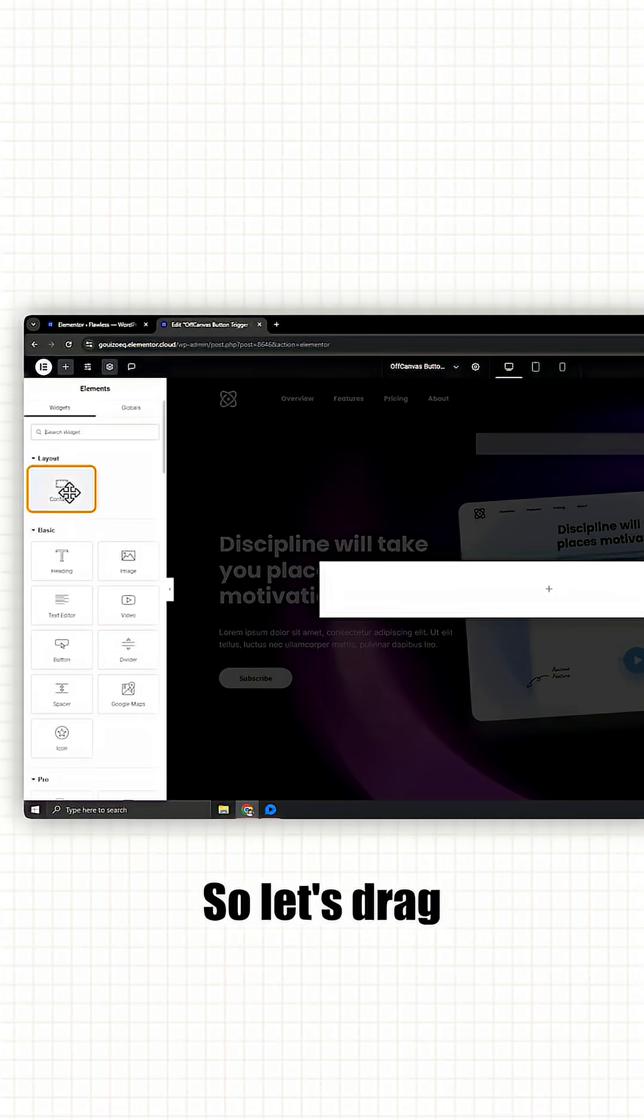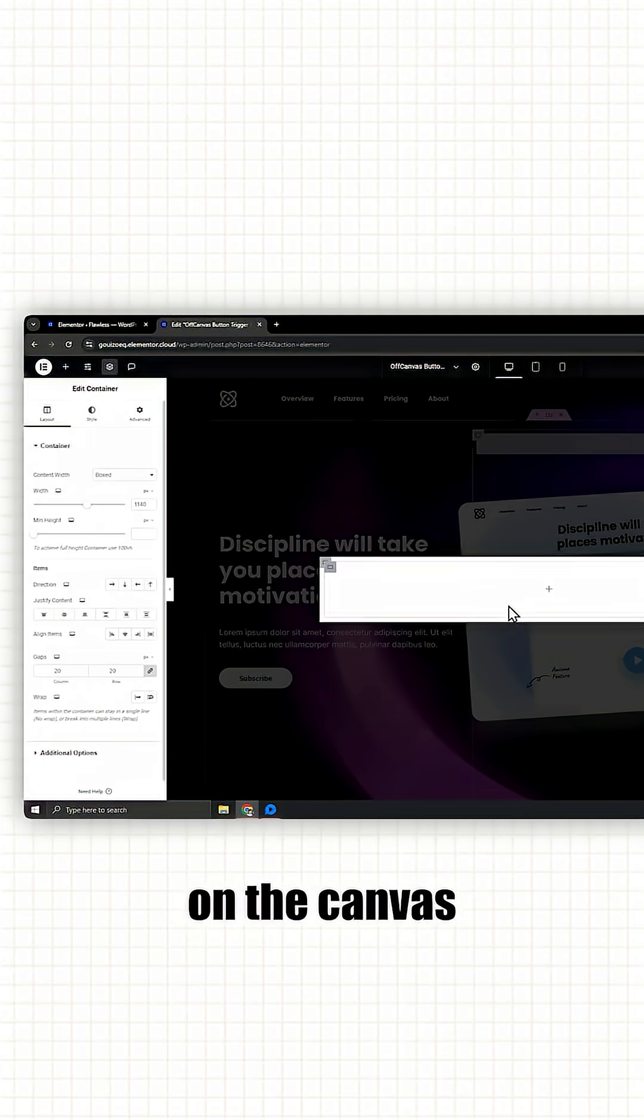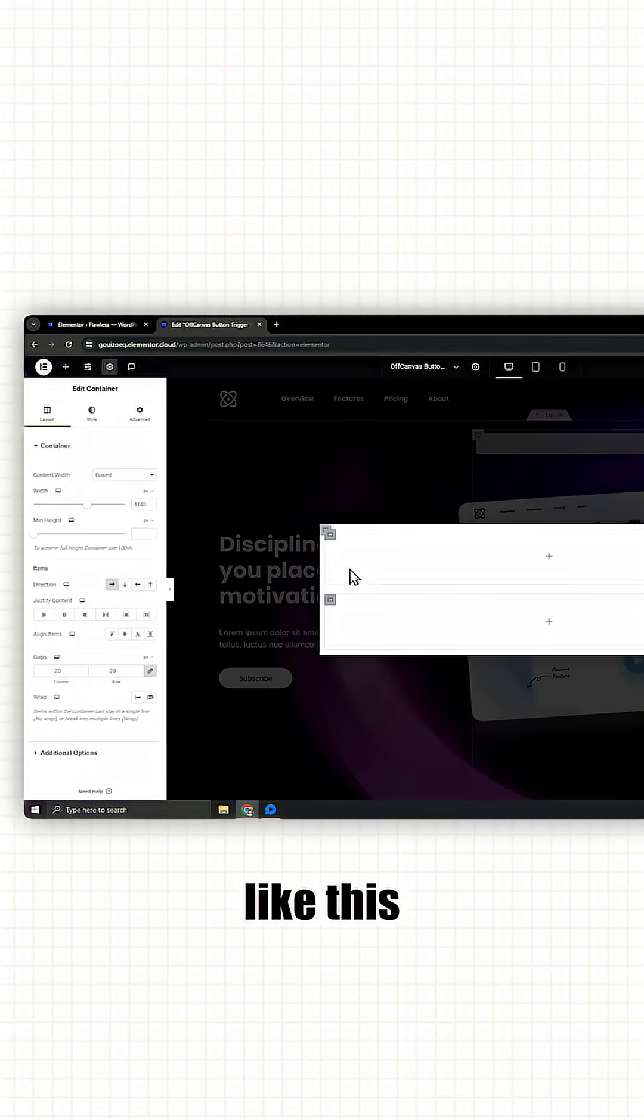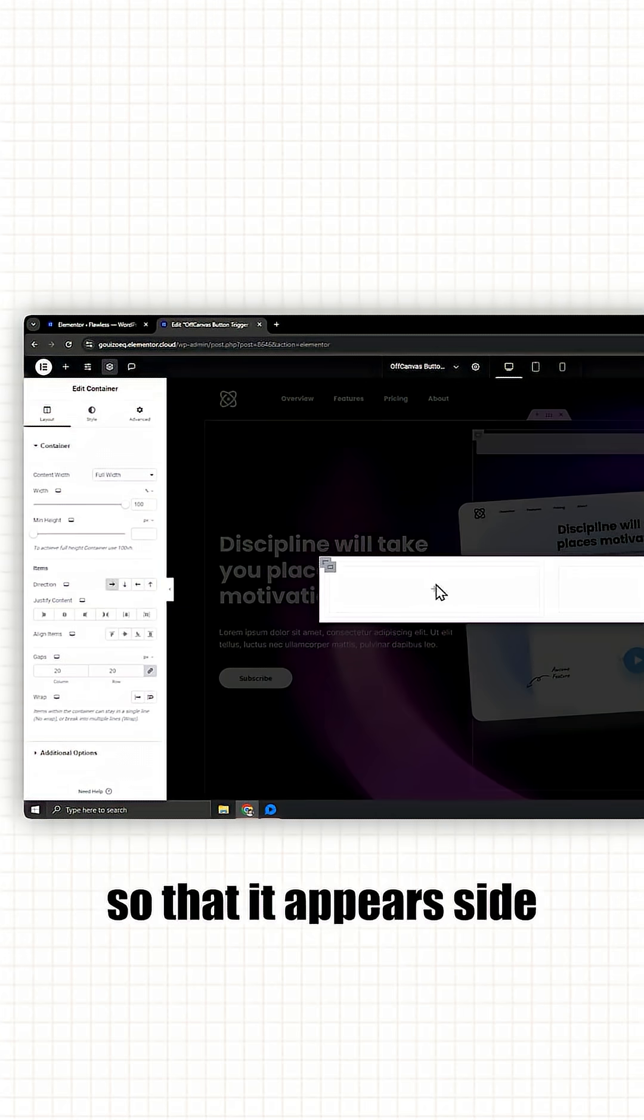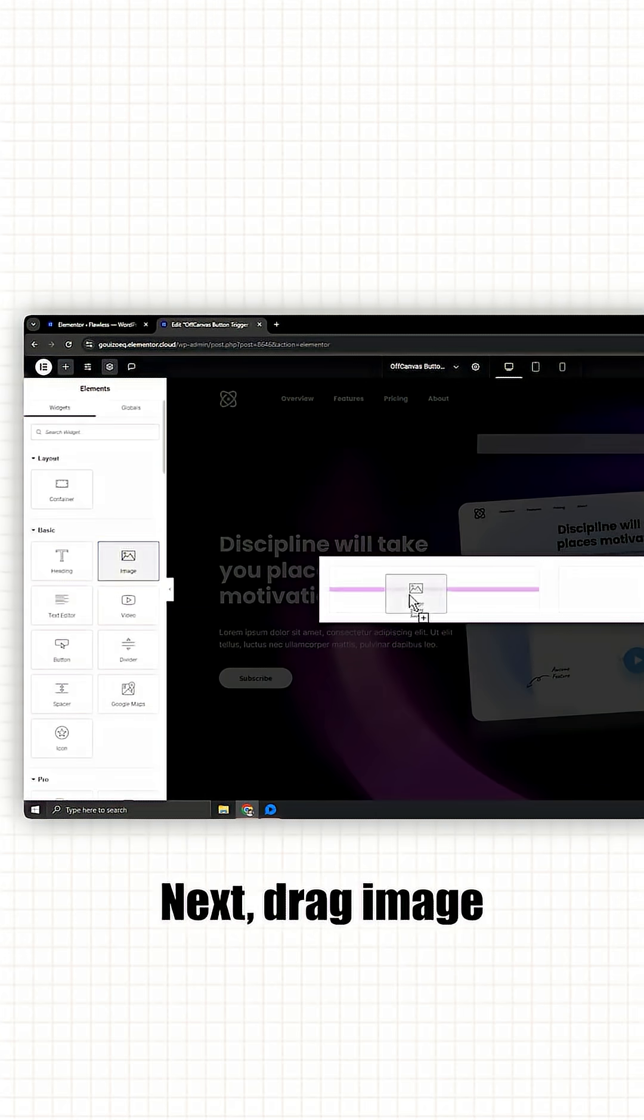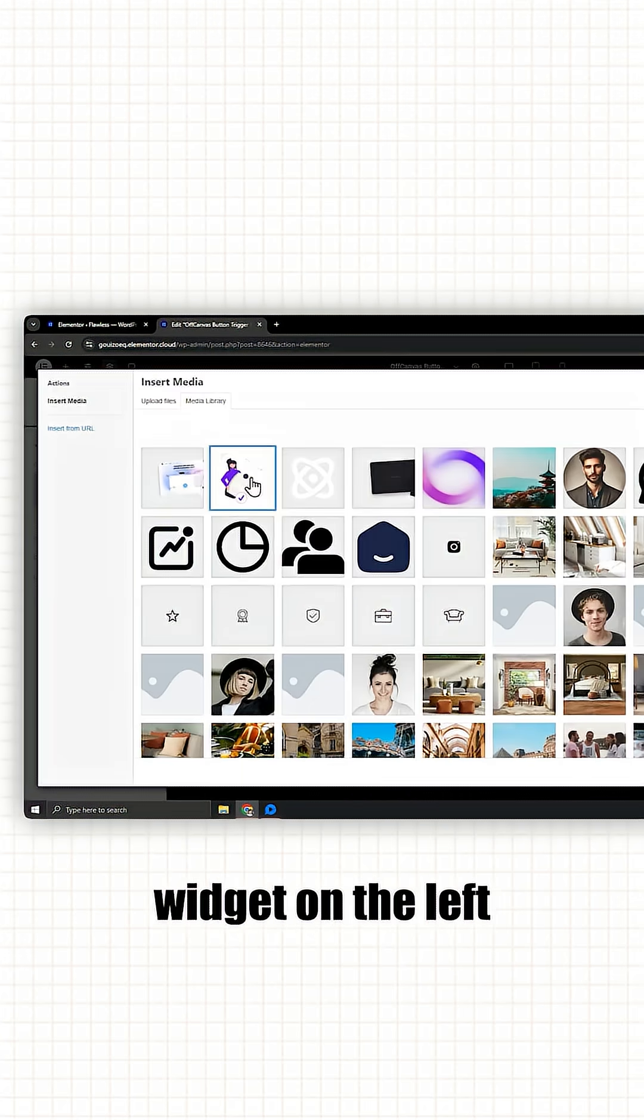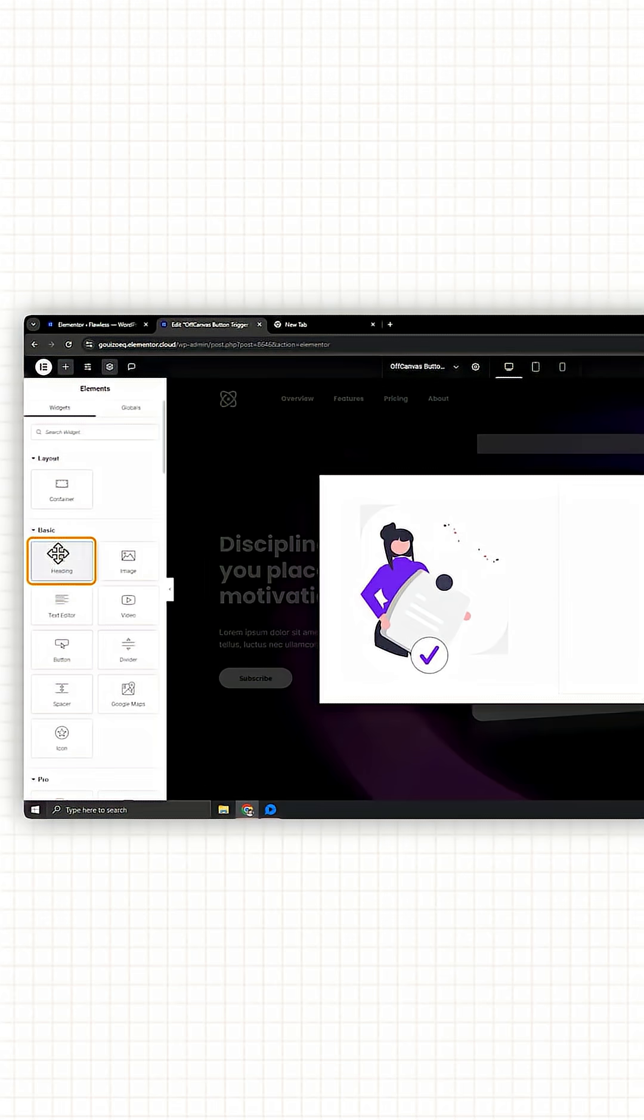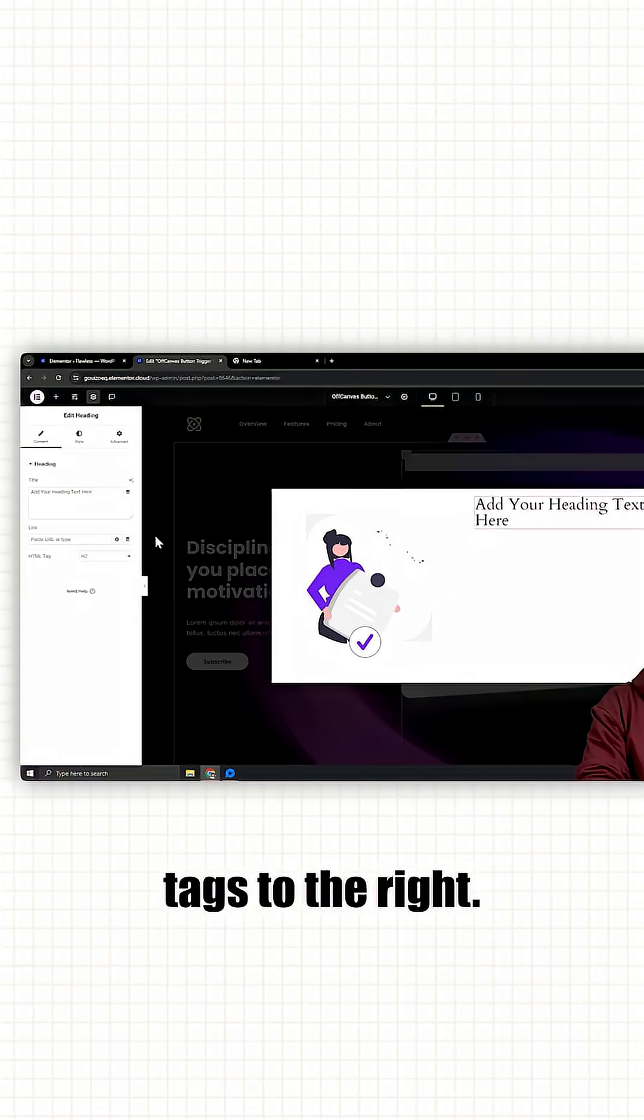So let's drag two containers on the off canvas like this and change the direction to right so that it appears side by side. Next, drag image widget on the left and heading text to the right.